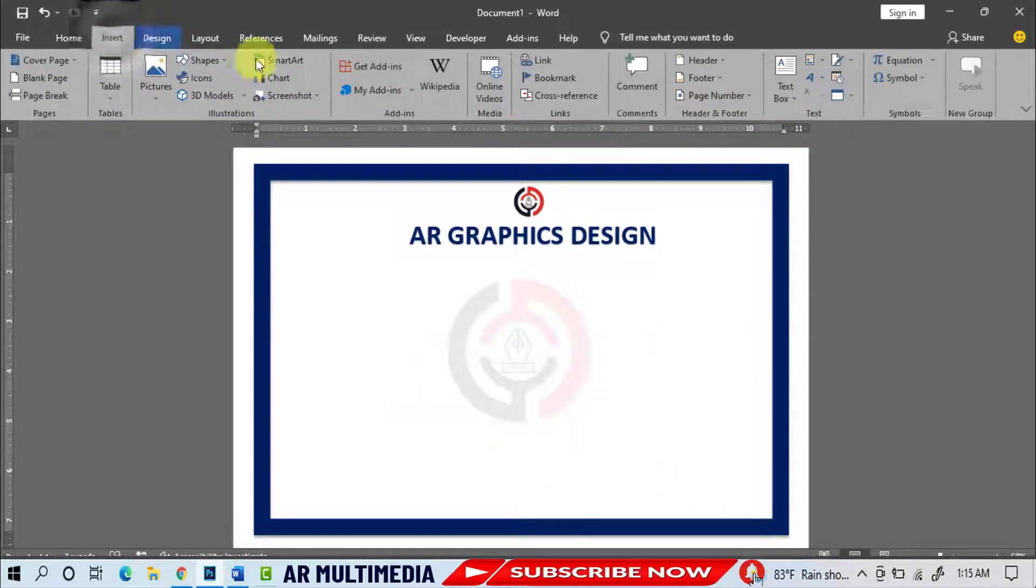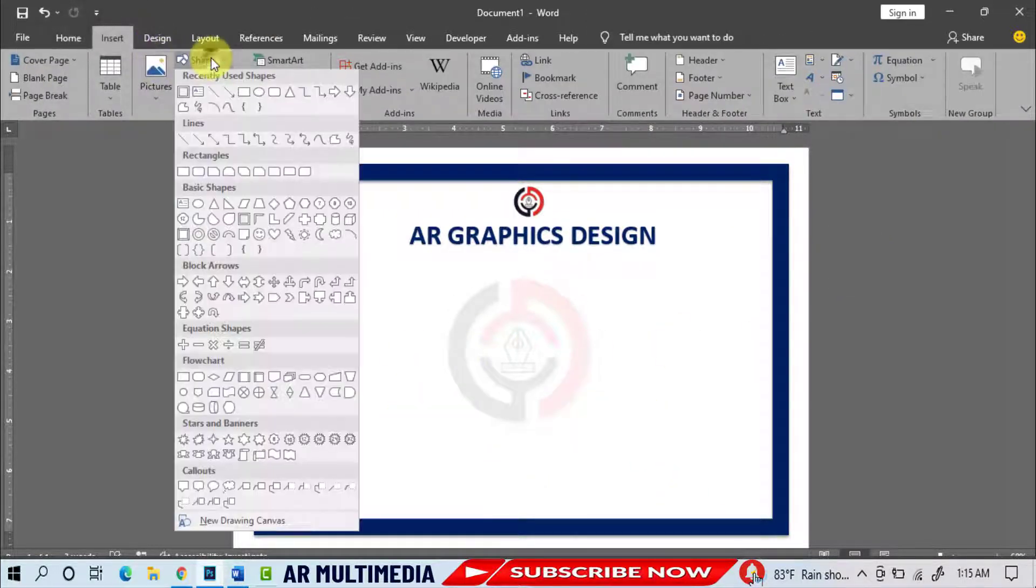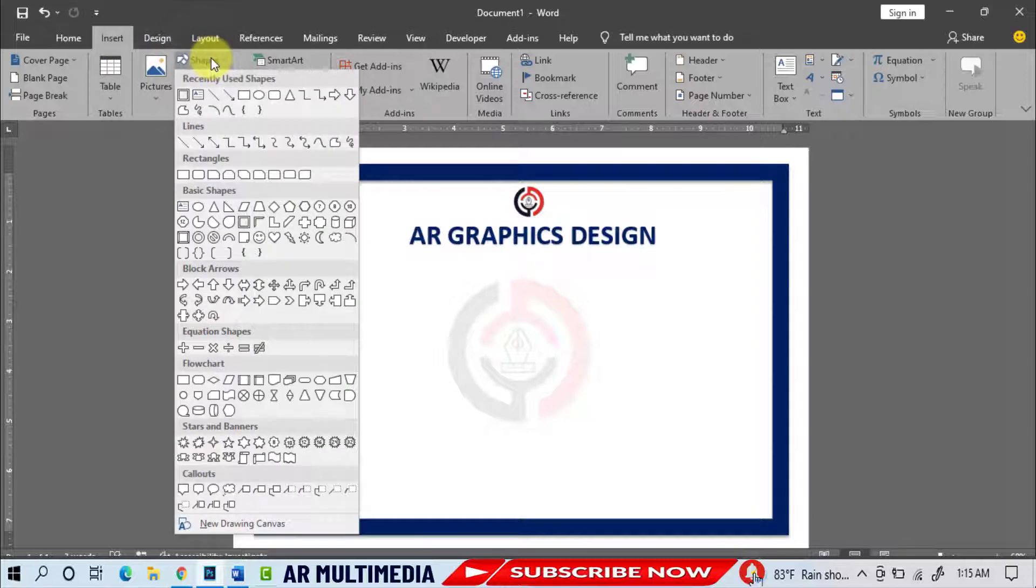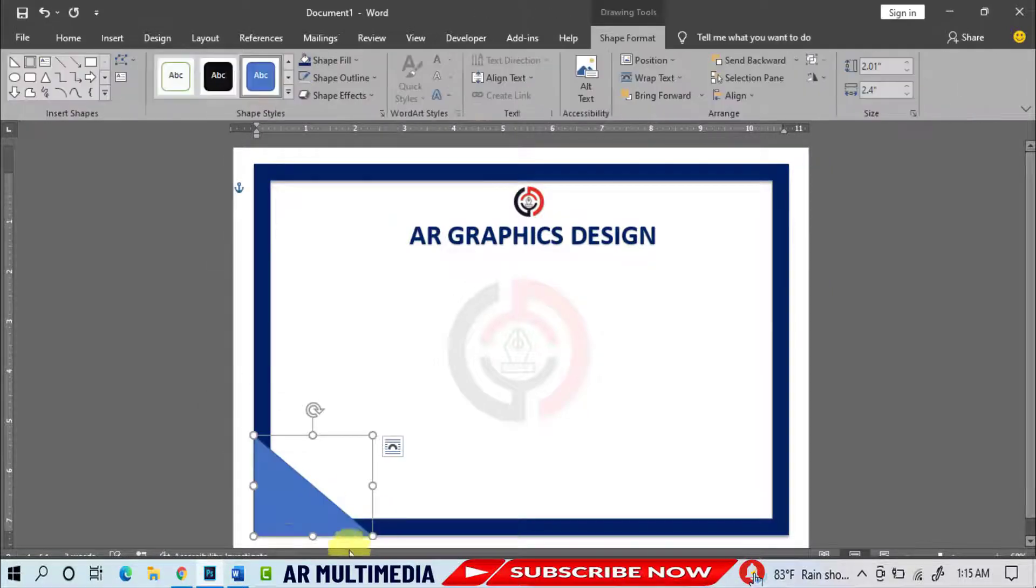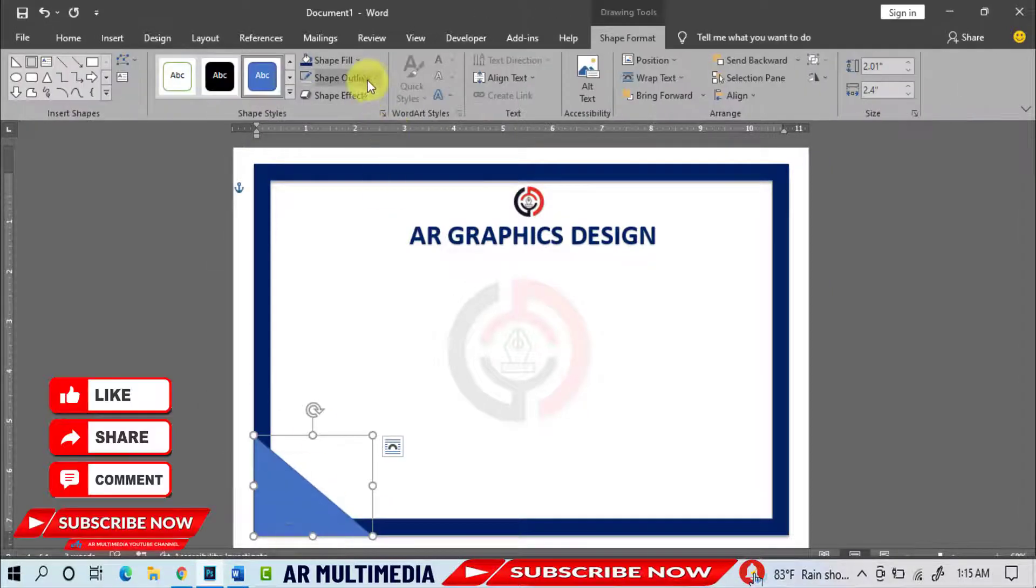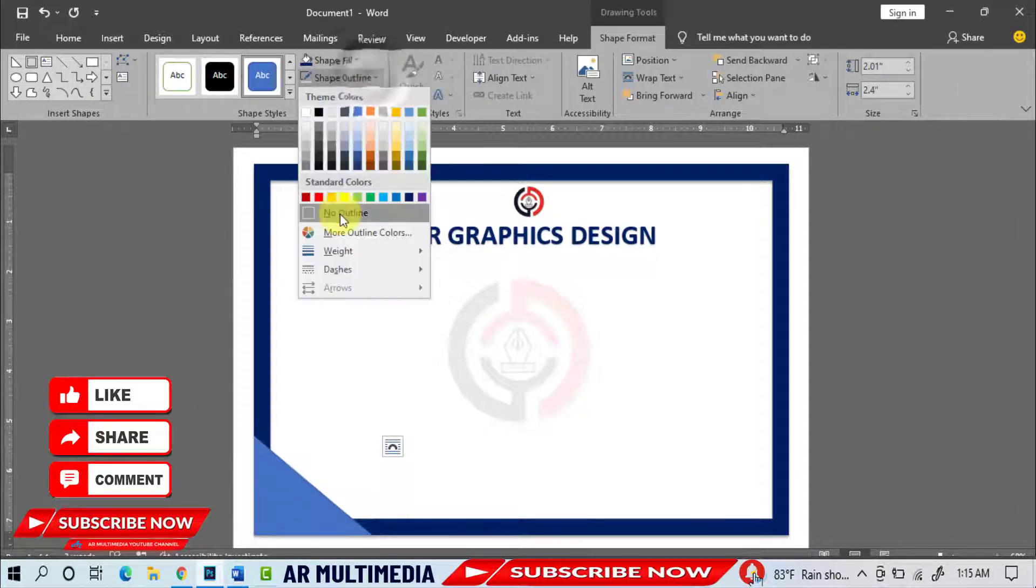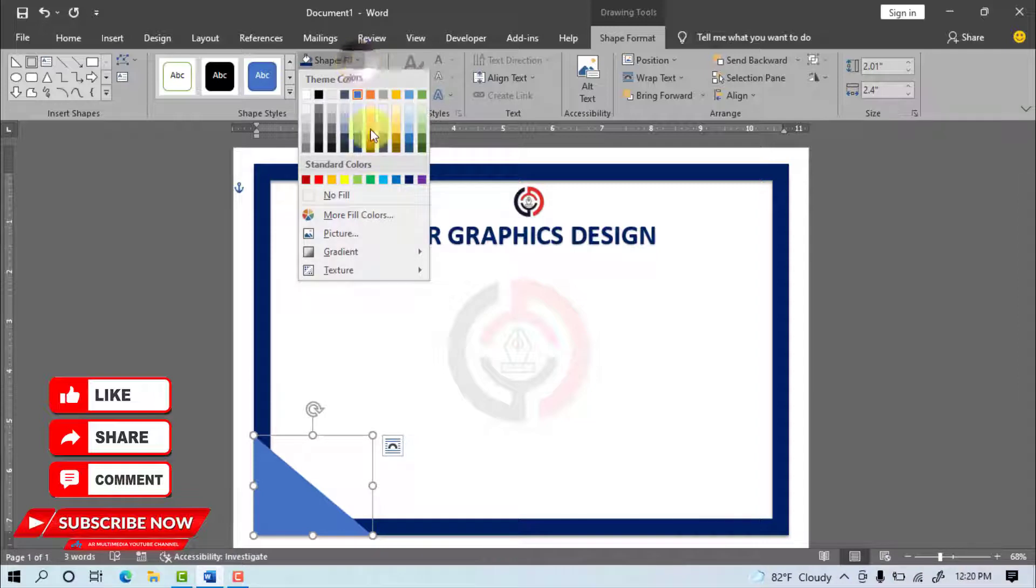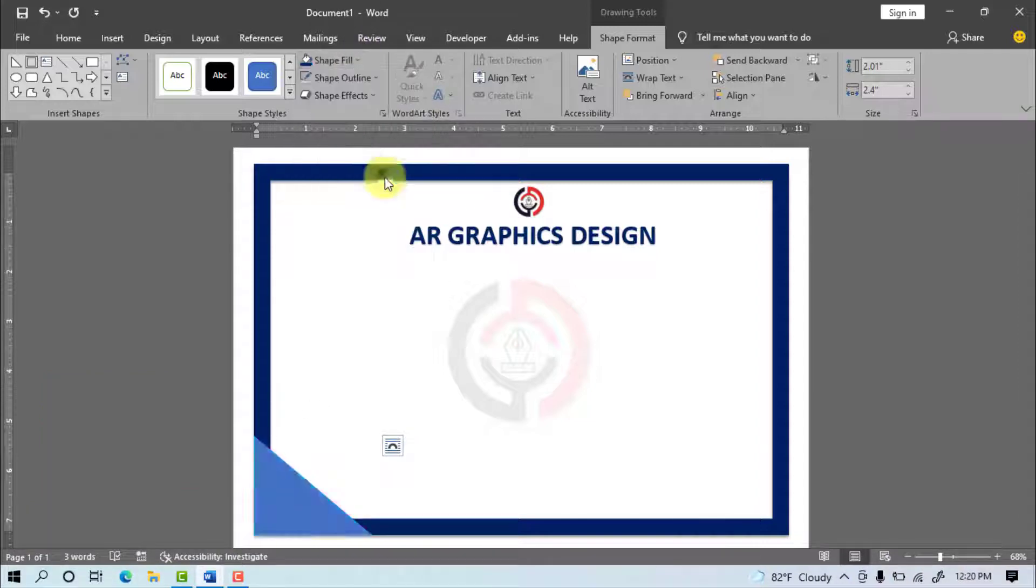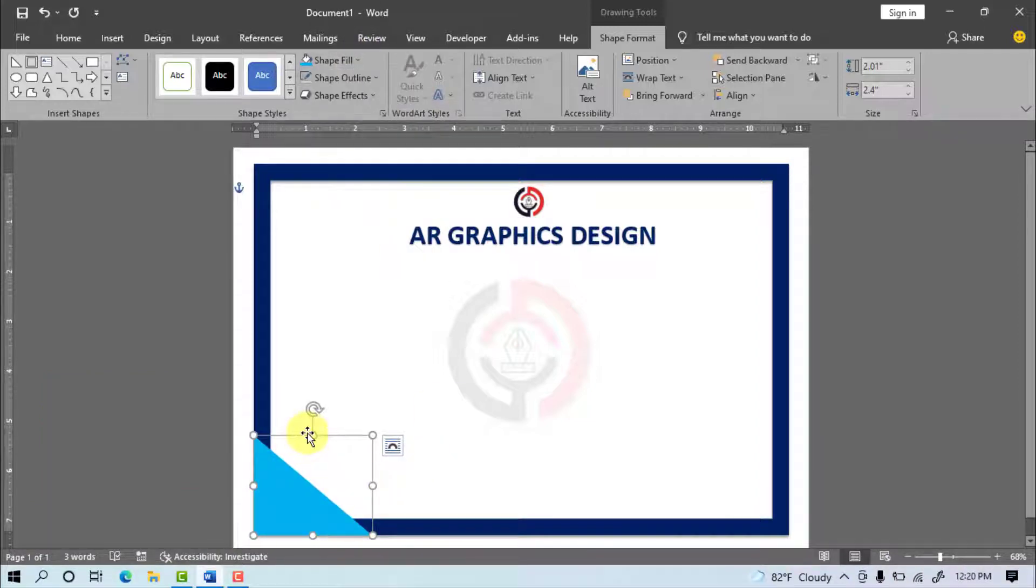Shapes, Select the Shape, Draw Shape, Shape Outline, No Outline, Shape Fill, Select Light Blue, Adjust the Shape.